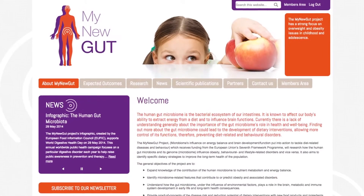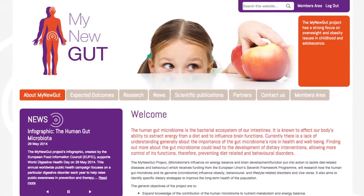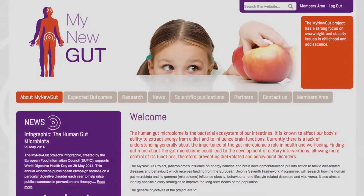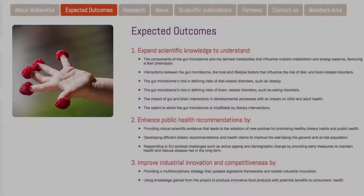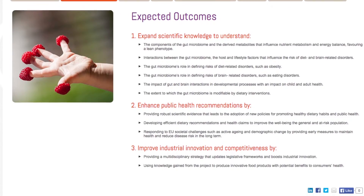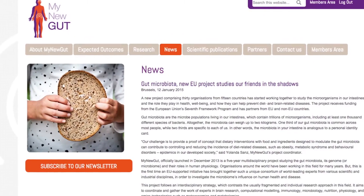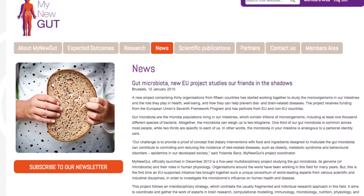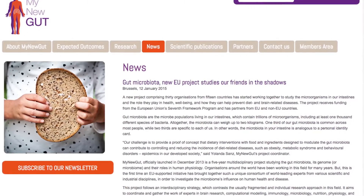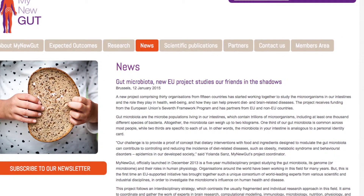There is a very large EU-funded project at the moment called My New Gut. This is a huge consortium of 32 teams in the world who are looking at the interaction between the gut bacteria, obesity and related metabolic disorders, and cognitive impairments.